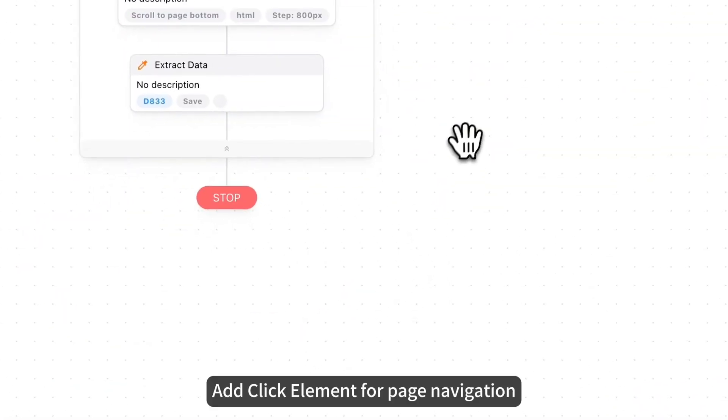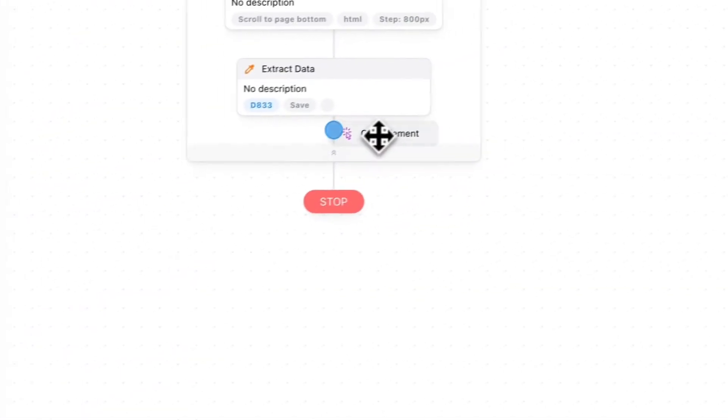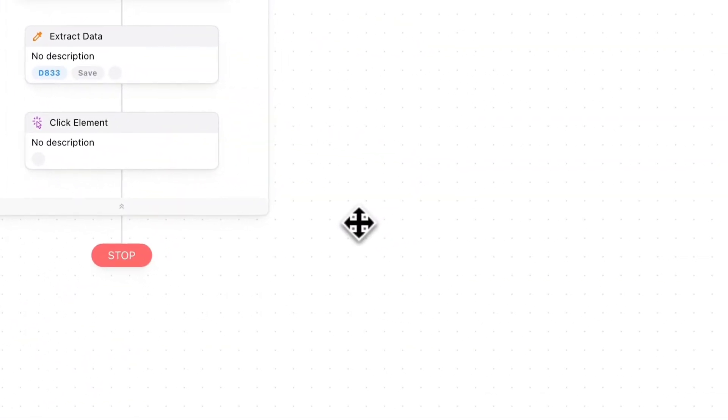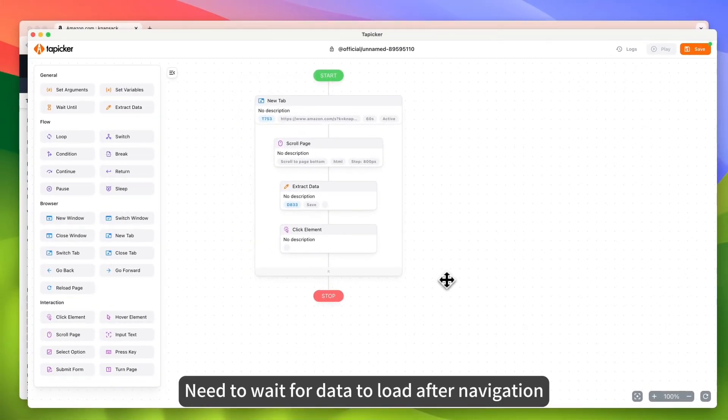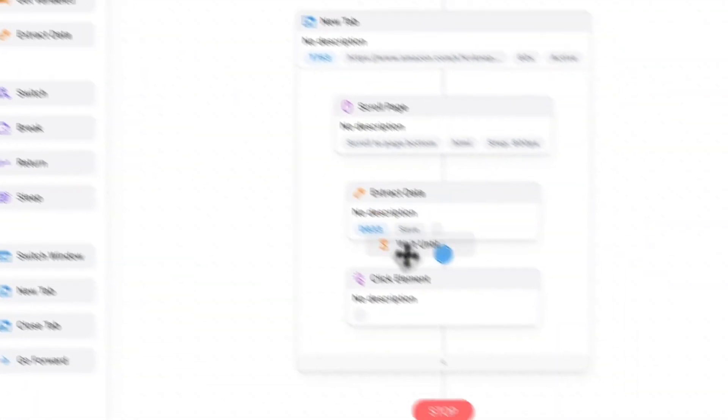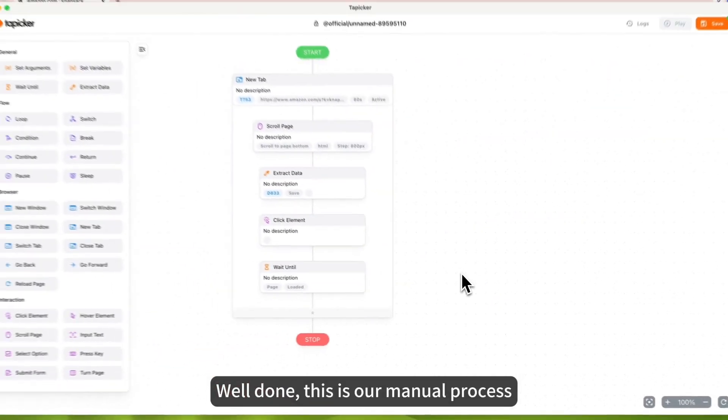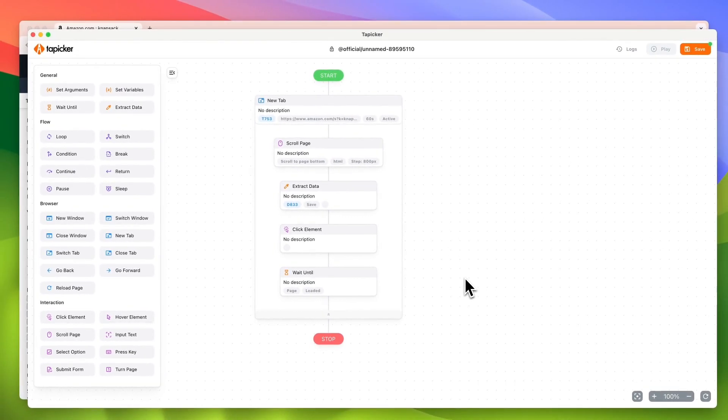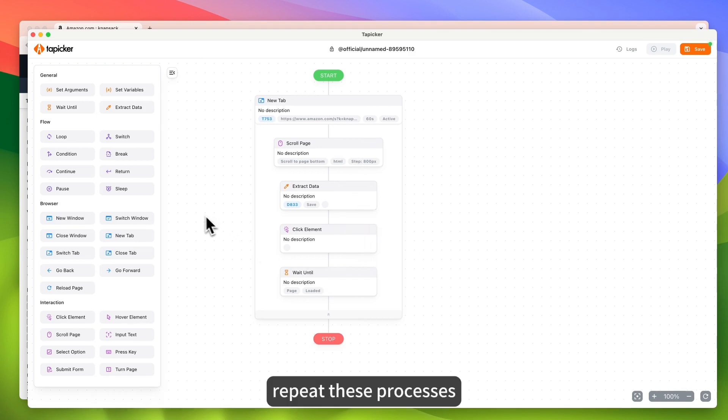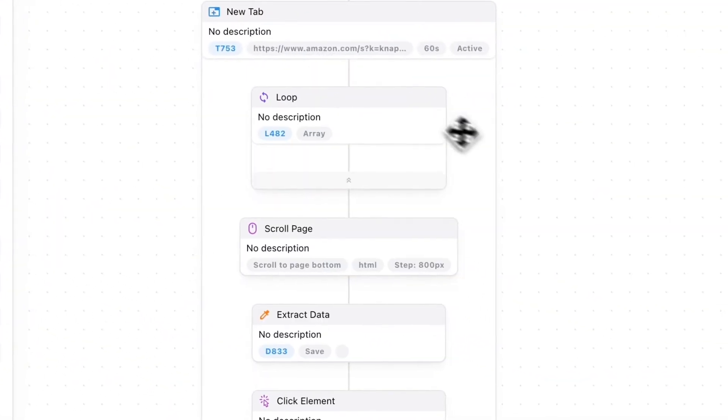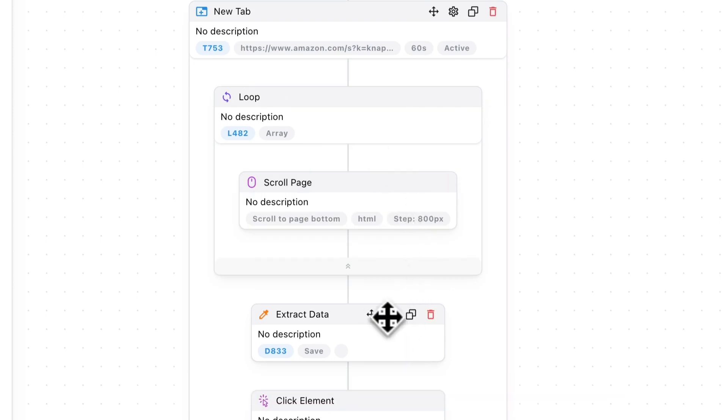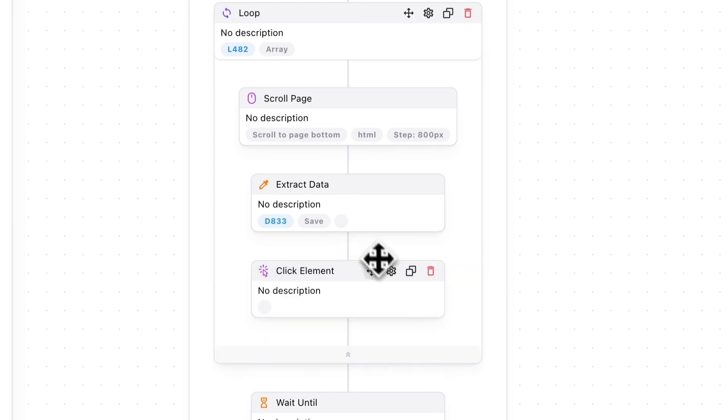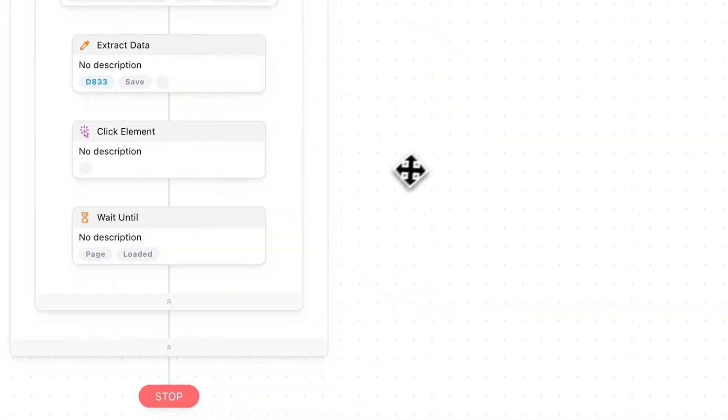Add click element for page navigation and wait for page to load. Repeat these processes. Drag these blocks that need to be repeated into the loop.